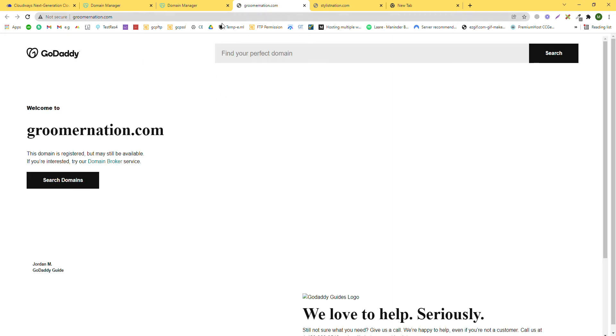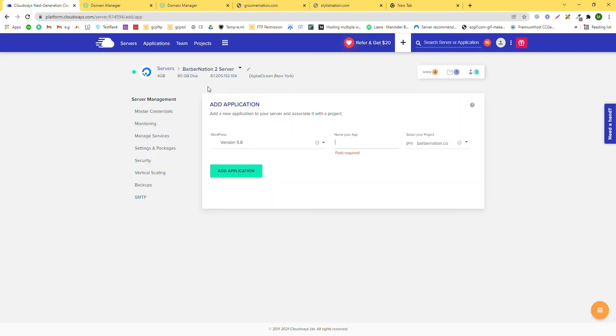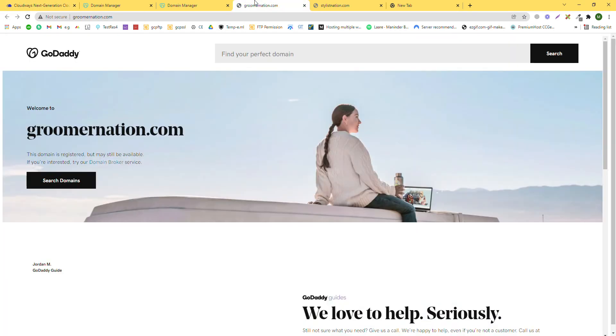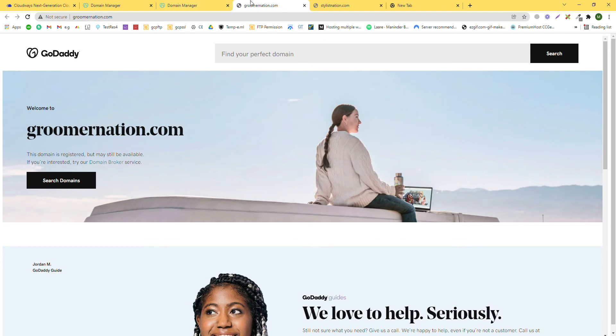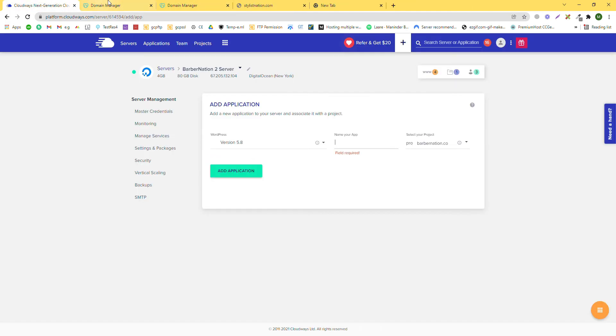You will see there is no website on this domain. We can point this domain into our hosting. So let's copy the name and enter the name here.